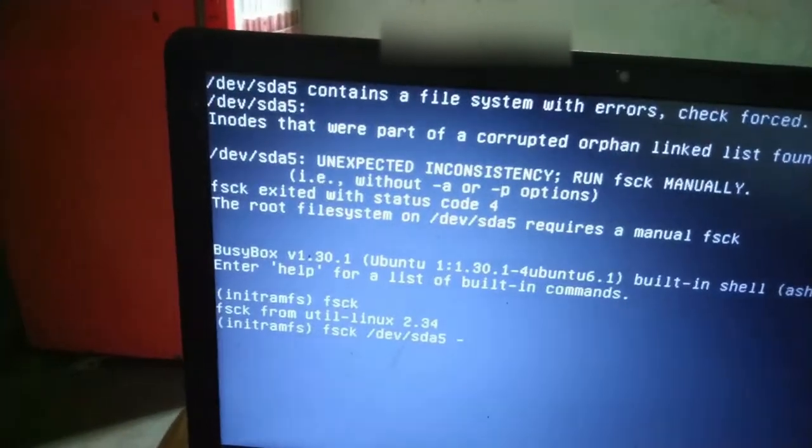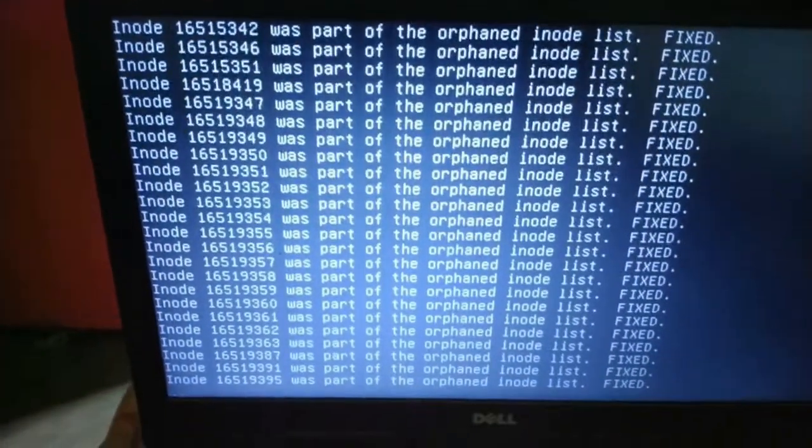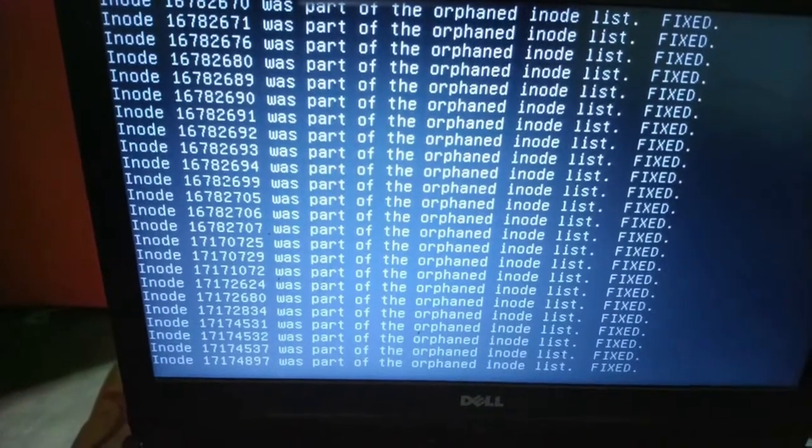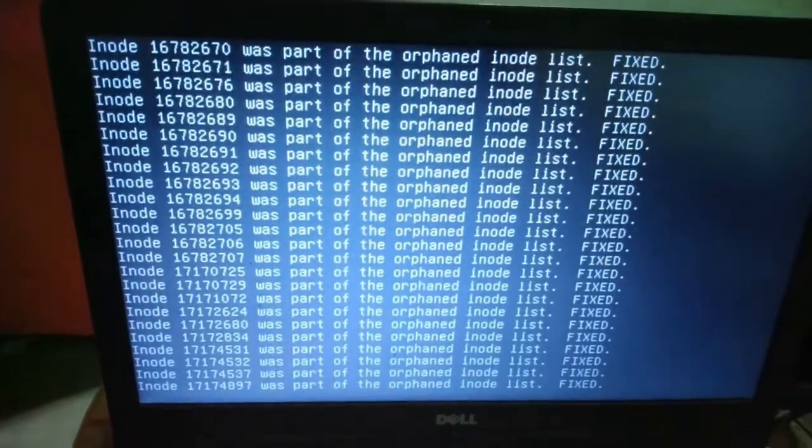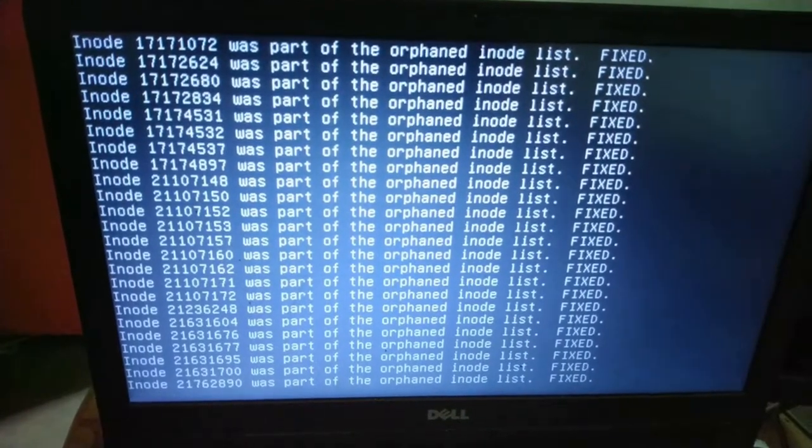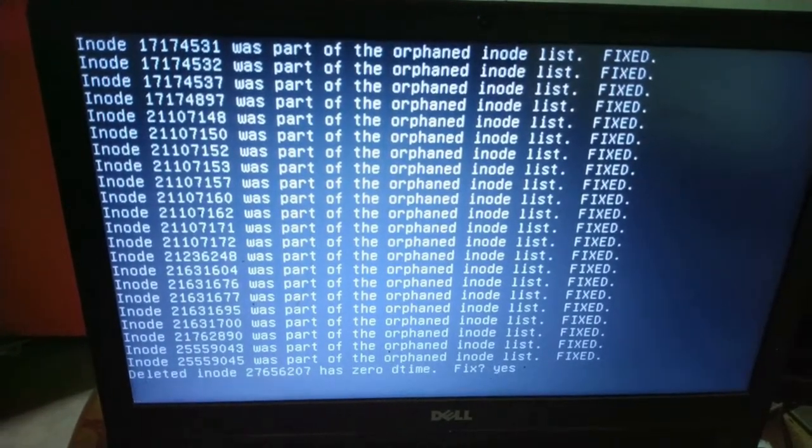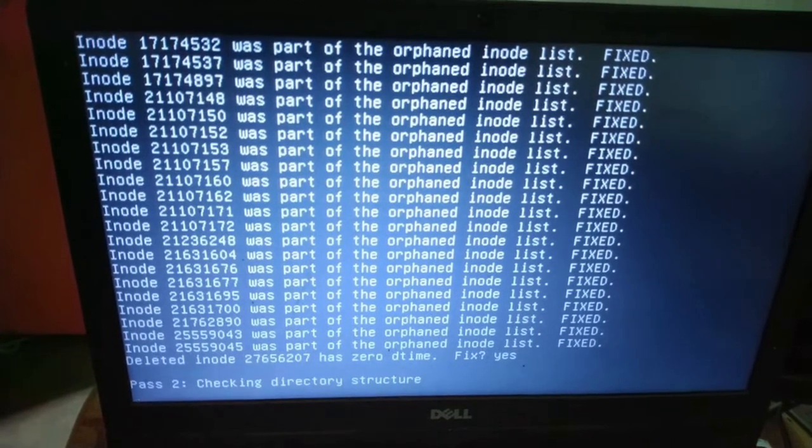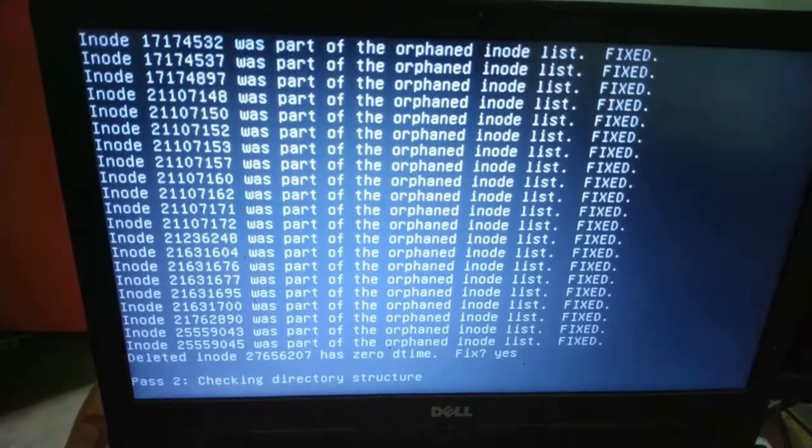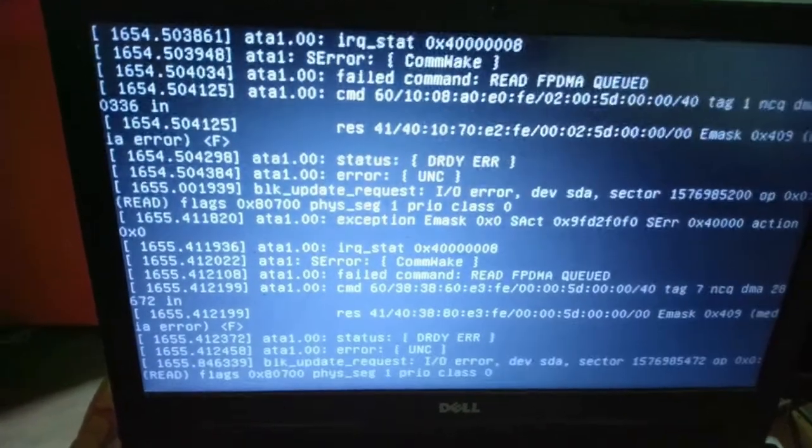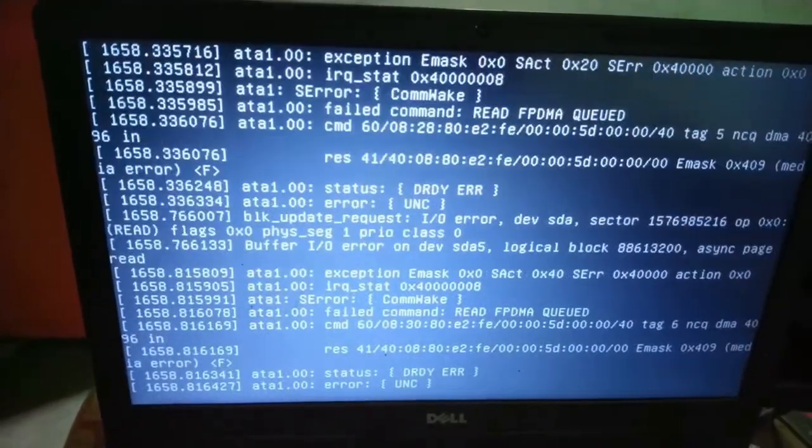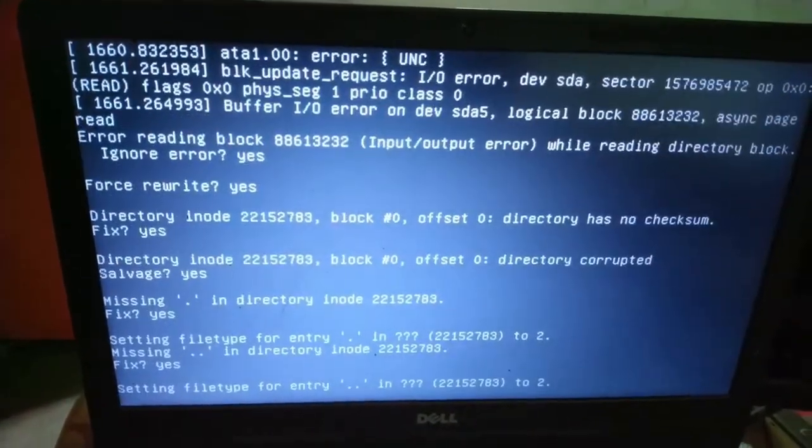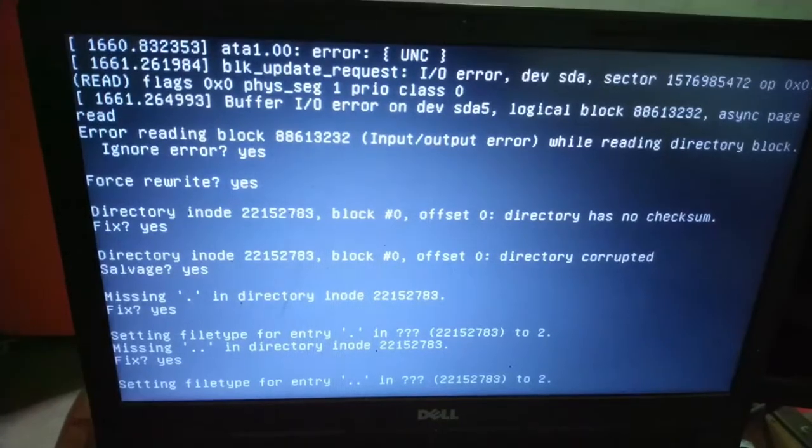So it is searching for the problems and fixing the problems. You can see in the screen now it is checking for the directory structure. Now just wait for some time. Now it is optimizing the directory.